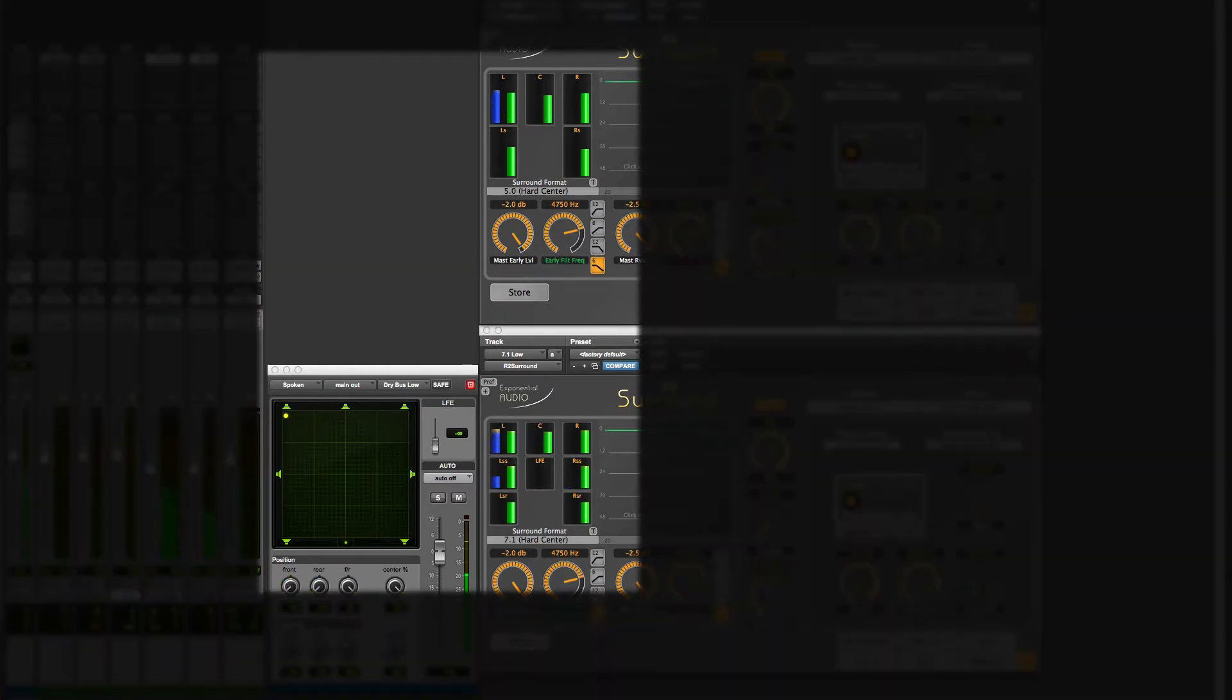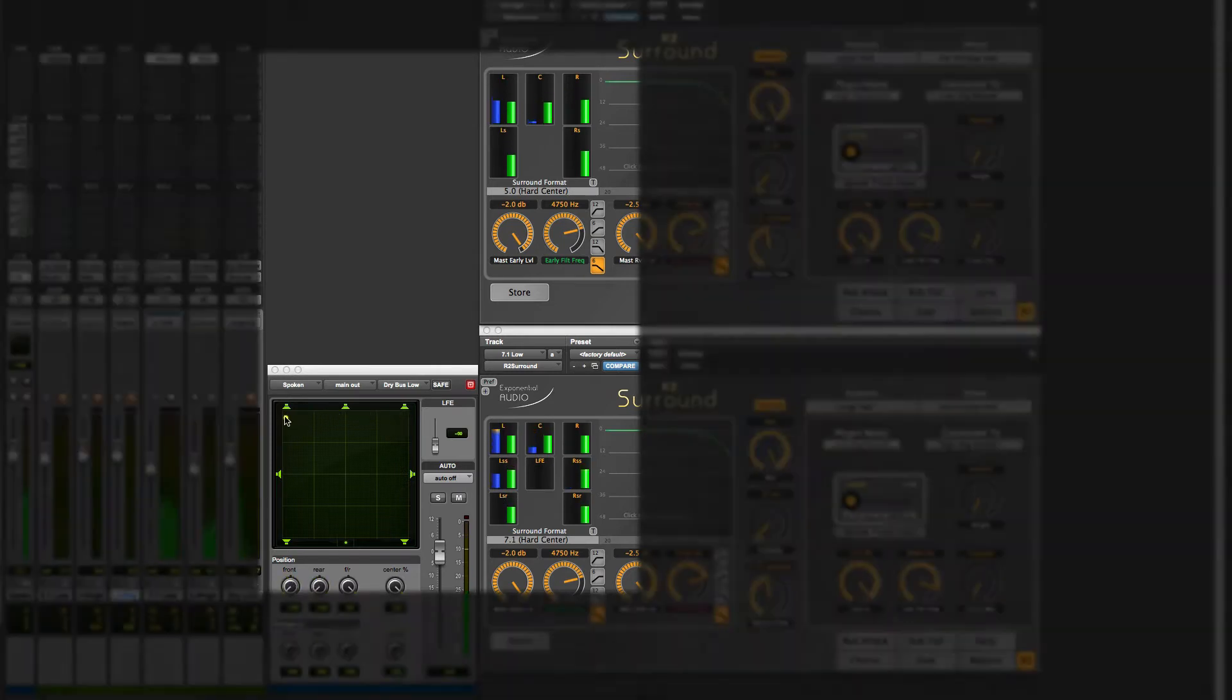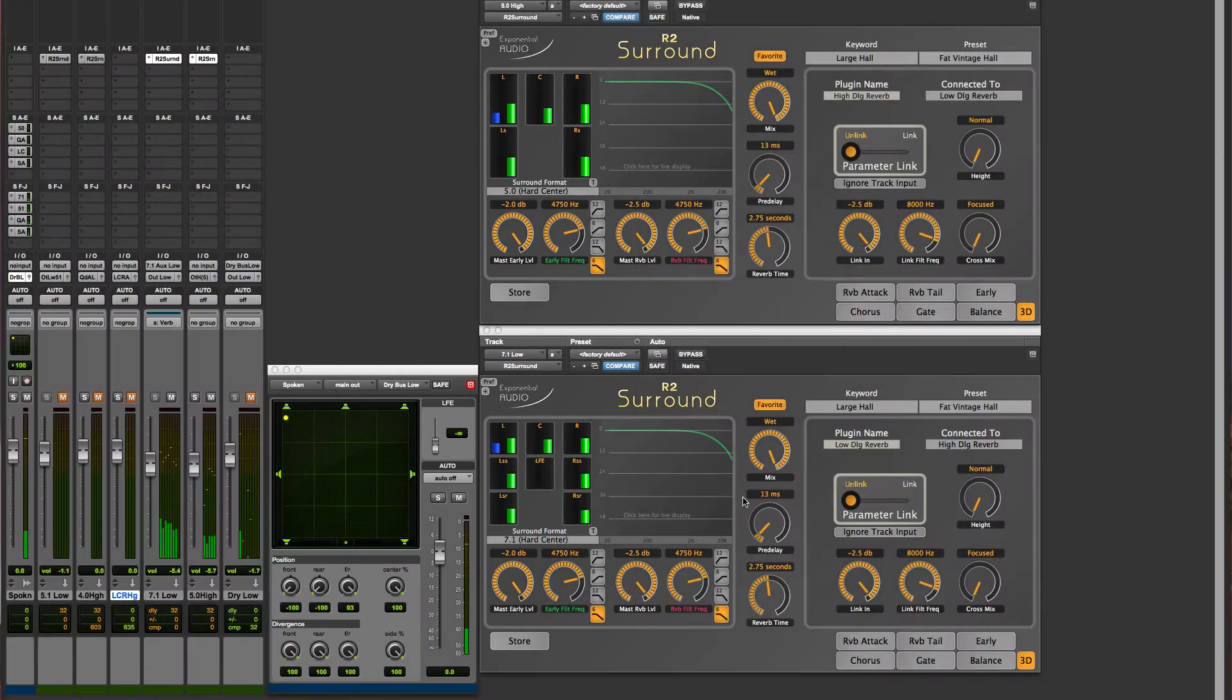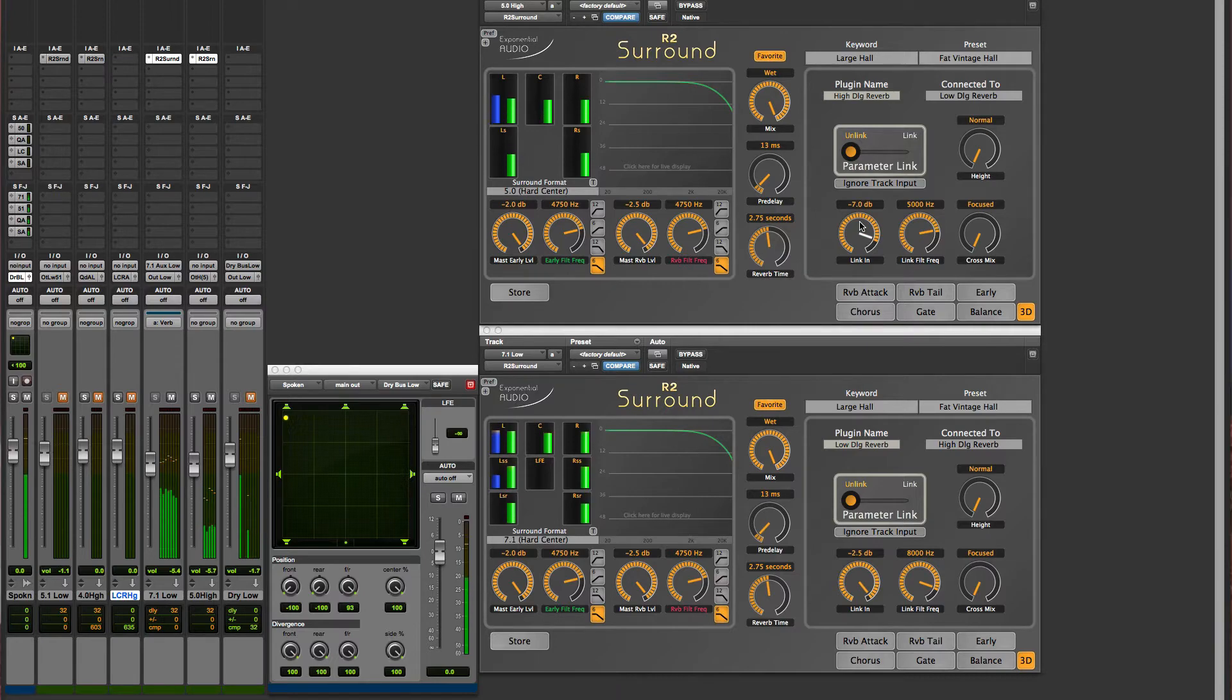If I pan the source around, you'll see that it's tracking in both lower and upper reverbs. You can see that the parameters on the 3D page have also appeared, so we'll now be able to control the link.